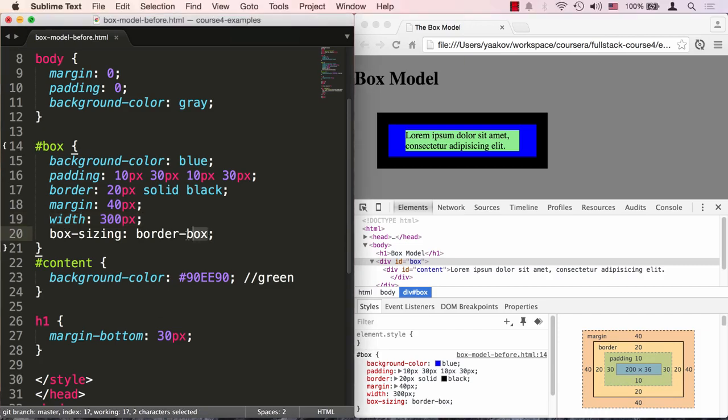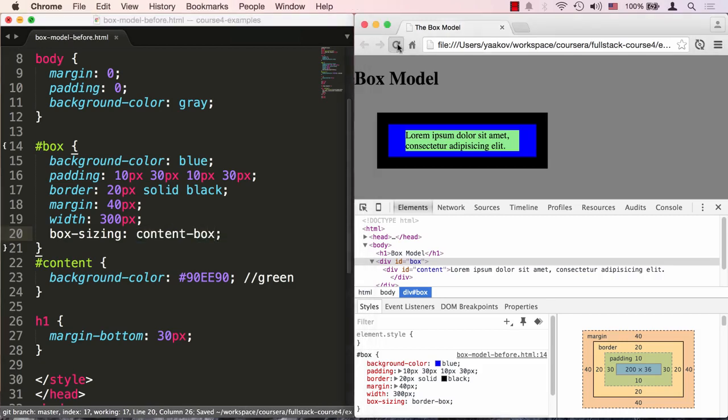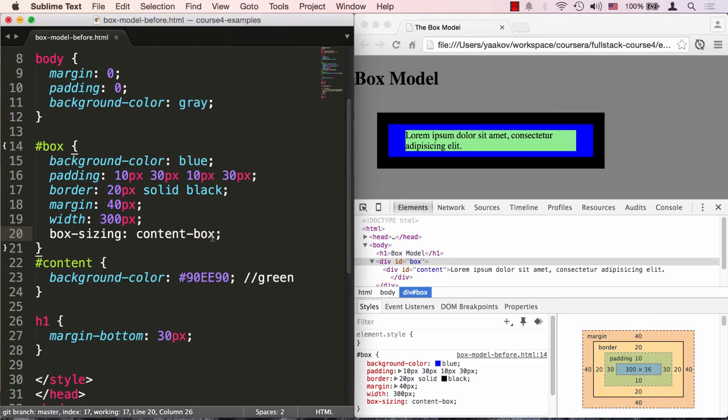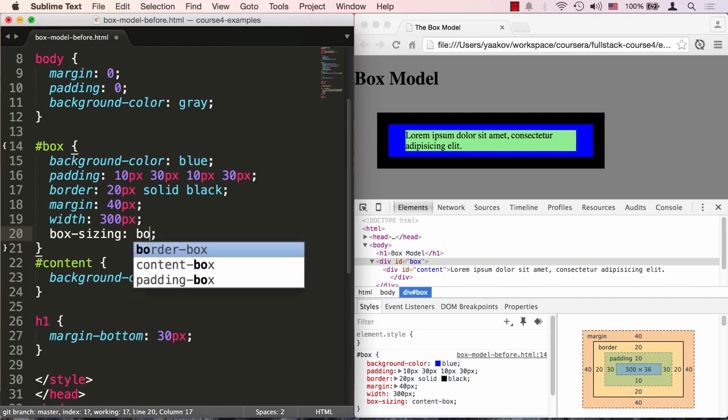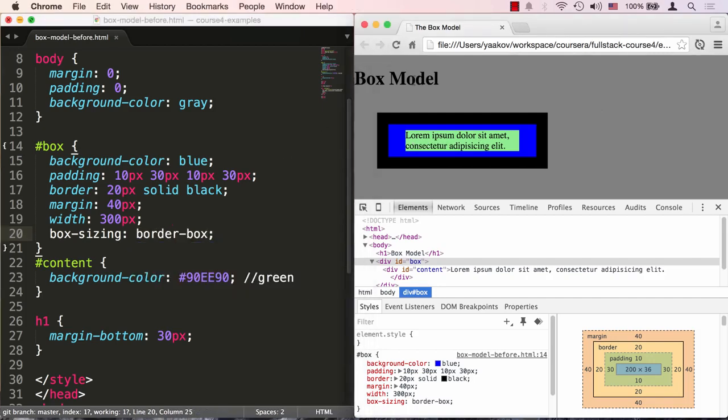And if we change it back to content-box, which is the default, it will jump back to its original size. But the truth of the matter is all the modern frameworks like bootstrap and others use border-box as its sizing model. And as you plan and work with your layouts, this is the same choice to make. So make sure you always stay with the box sizing of border-box.